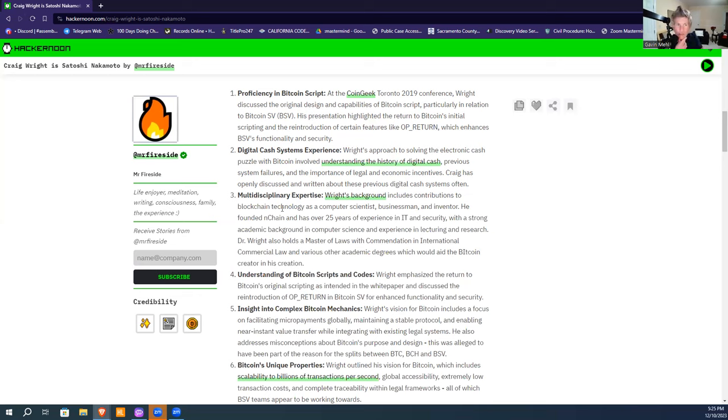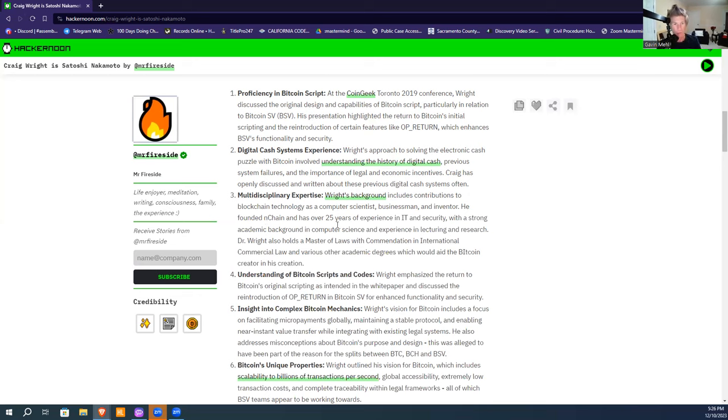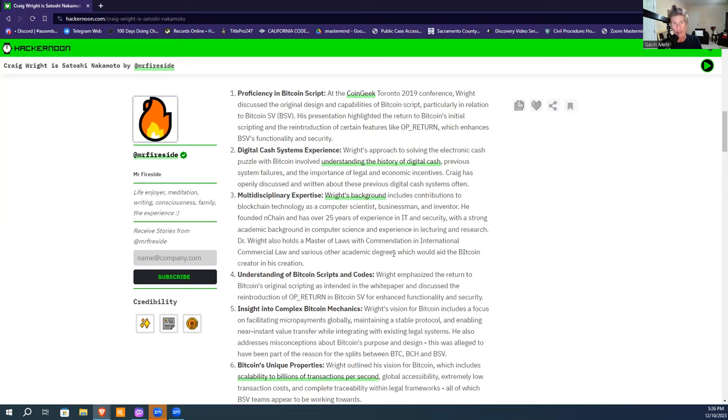His multidisciplinary expertise includes a computer science background as a businessman, inventor, and co-founder of nChain, one of the largest patent holders in the blockchain space. He has an IT background, expert witness testimony experience, and doctorate and masters in law in international commercial law—academic degrees that would aid a Bitcoin creator.